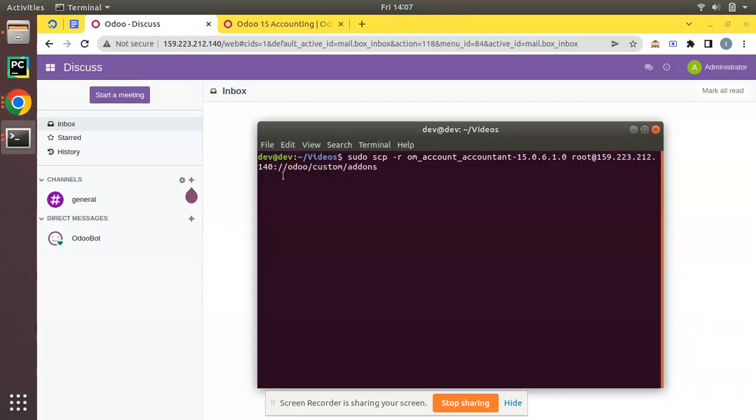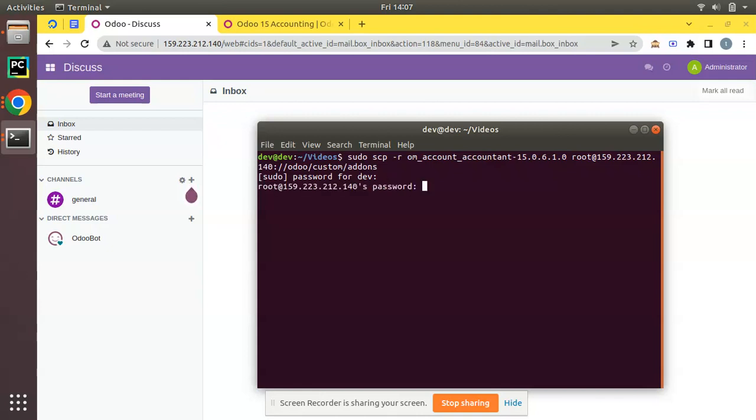I'm saying I need to copy this file to this path of this machine. If I click on enter it will ask my password for authentication. Then you have to enter the password of the remote server.